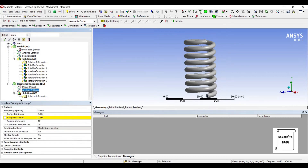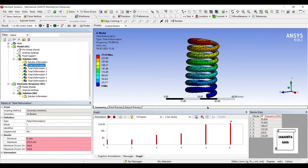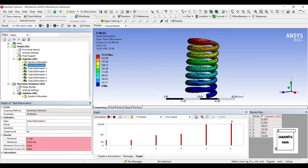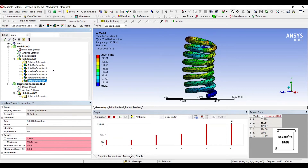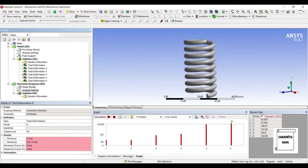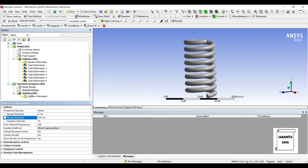Now I will go to analysis settings. It is asking for minimum and maximum frequency range. To determine these values, I will go to total deformation and check the frequency range. The first frequency is 55 Hz, so the minimum range should be less than 55 — I will leave it at zero. For the maximum range, the sixth mode is at 234 Hz, so I should give a value greater than 234. I will choose 250. So I am choosing a range from 0 to 250 Hz.